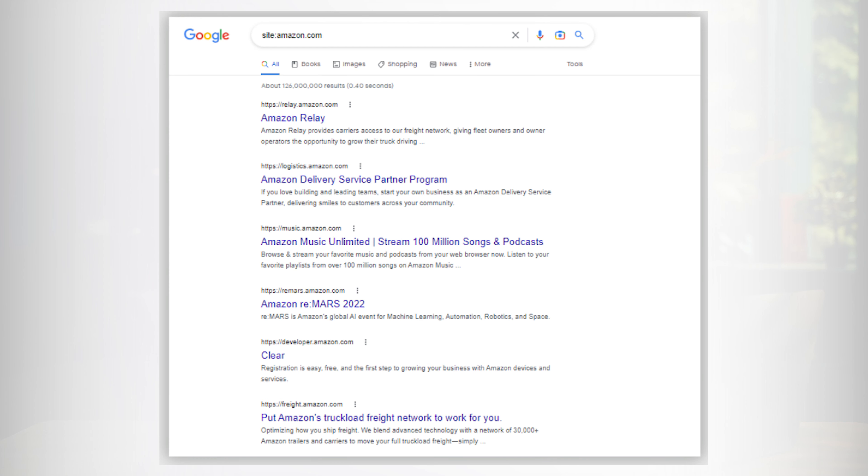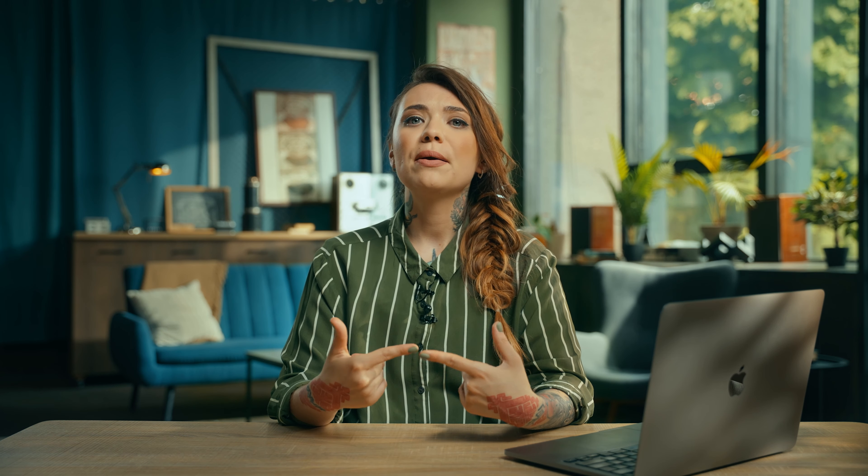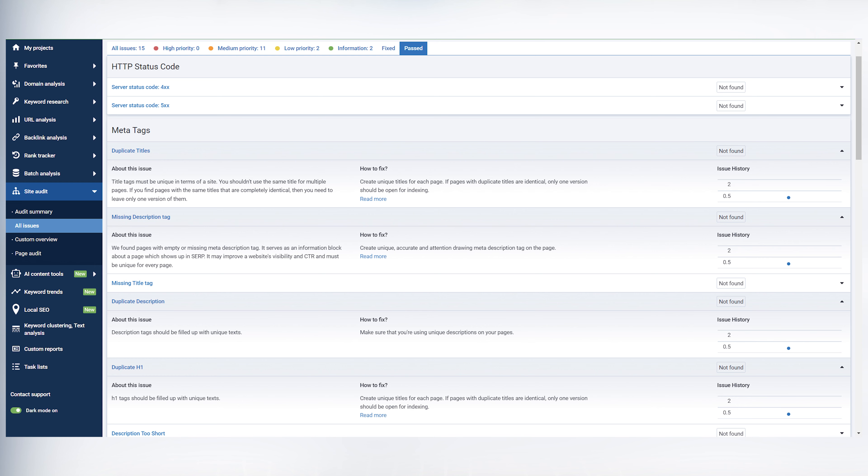Full page duplicates can significantly harm SEO, leading to traffic loss or penalties. You can use the site: Google search operator with the domain name in the search bar to identify duplicate pages. Duplicated meta tags and titles should also be fixed promptly. Solutions for addressing duplicate pages include removing them from the site and sitemap XML, prohibiting indexing in robots.txt, setting up 301 redirects, and implementing rel=canonical tags. A site audit tool like Serpstat can simplify identifying duplicate pages and related errors.